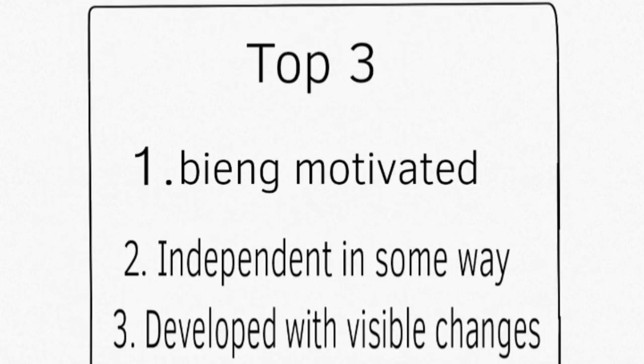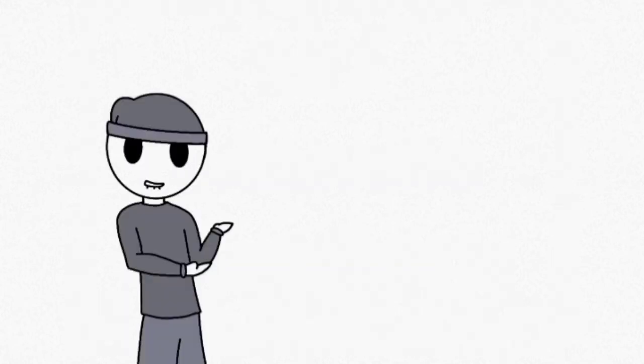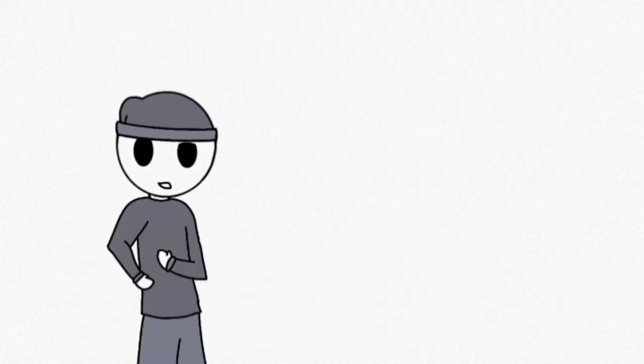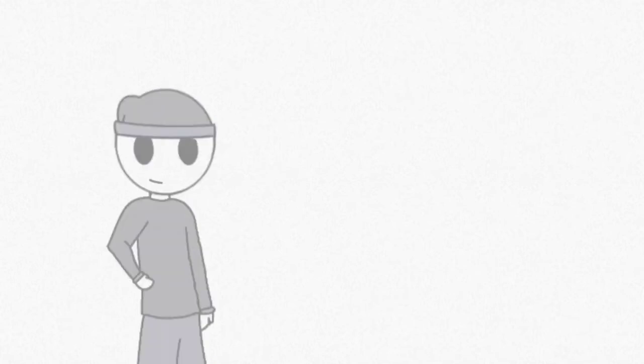Lastly, number three is being developed with high standards. By the way, before we continue, you can make fun of my unenthusiastic voice because that's how I sound.